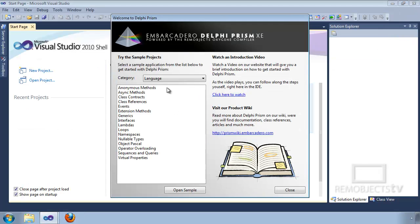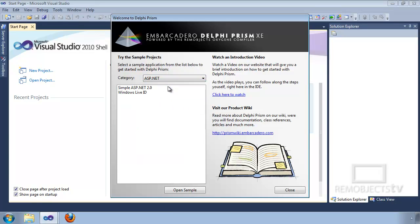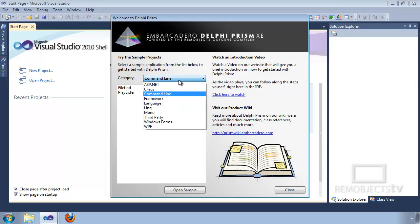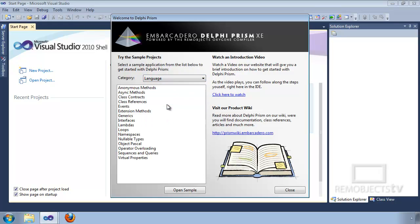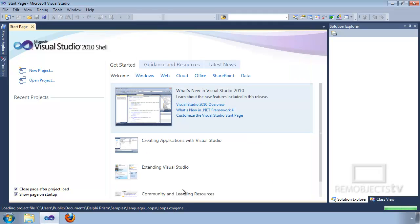Also, and probably the most important, is the sample project browser. It's split up by category so that you can view samples of a specific category. The language category has the most samples in it. To view a sample, either double-click it or click it and select Open Sample, and that will open the sample in the IDE.